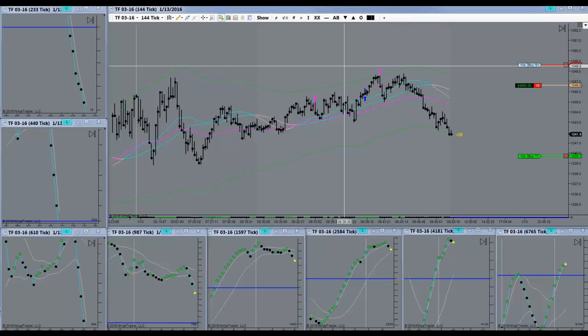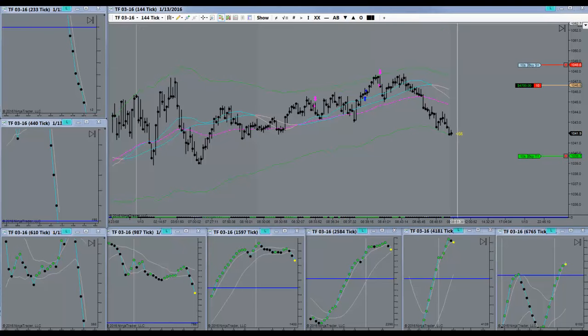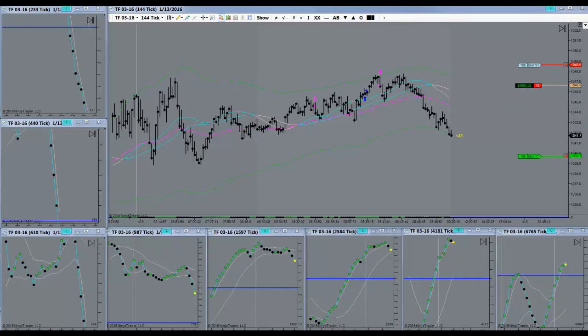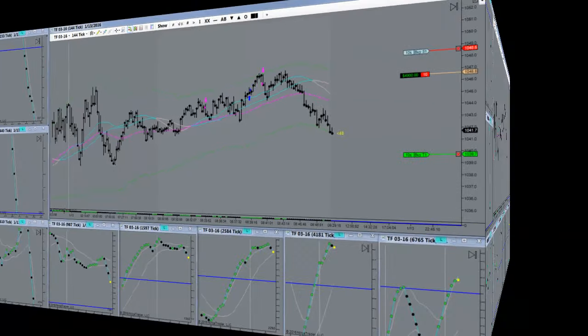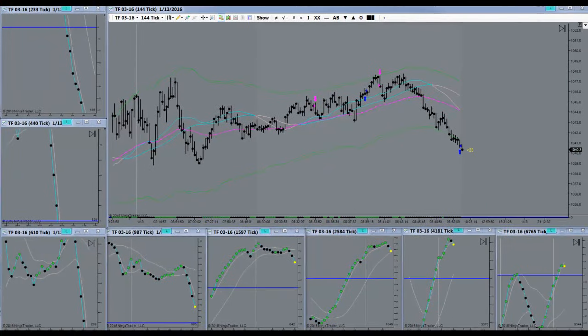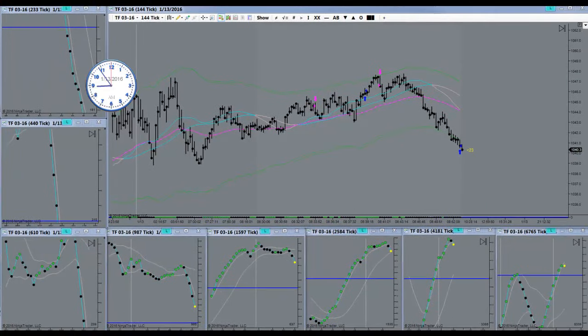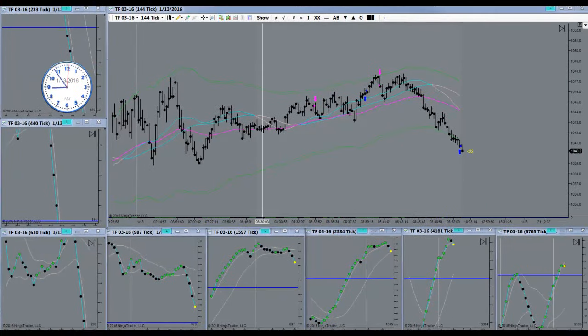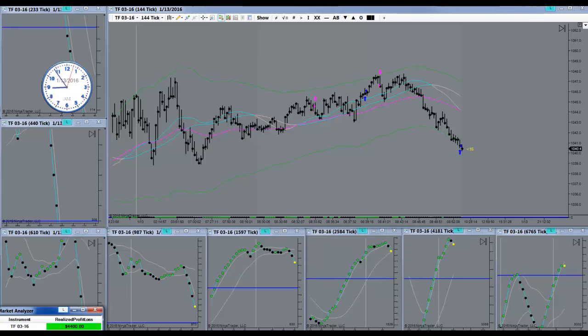One more. All right, target is filled, awesome! Four point four nuggets out of the deal.